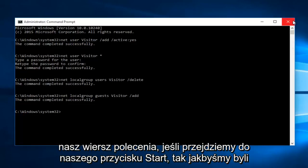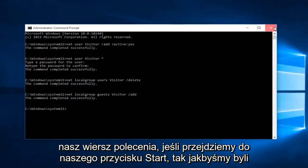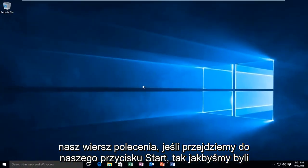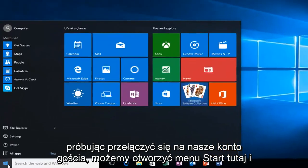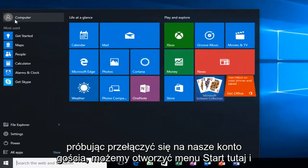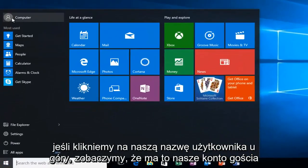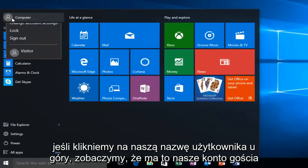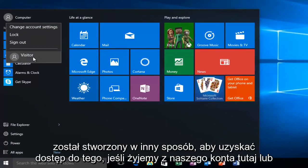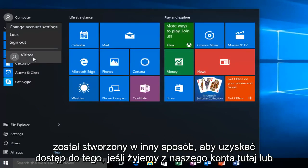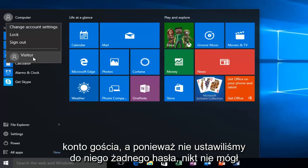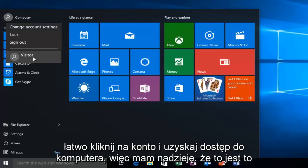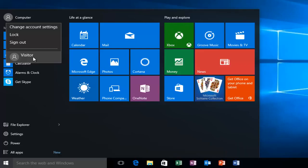At this point, we can close out of our command prompt. If we head over to our start button, just if we were trying to switch into our guest account, we can open up the start menu here. And if we click on our username at the top, we can see that our visitor account is being created. Another way to access this is if we logged off of our account here. Or if we restart our computer, we would see there is an option to log in to our visitor account. And since we did not set up any password for it, anybody could easily click onto the account and access the computer.